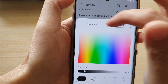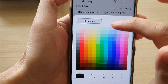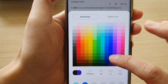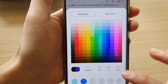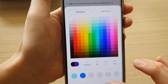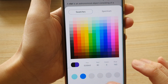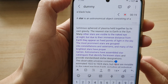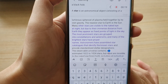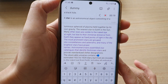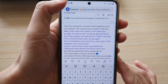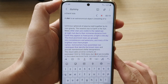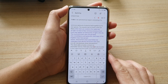You can also tap on the color picker, and in here you can use the swatches or spectrum to select a color. Then tap on Done. And that is how you can change the font or text color in your Samsung Notes app on your Samsung phone.